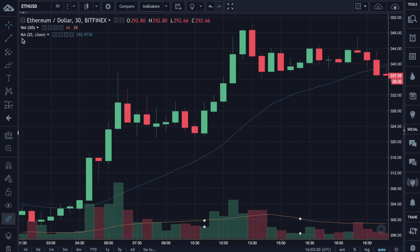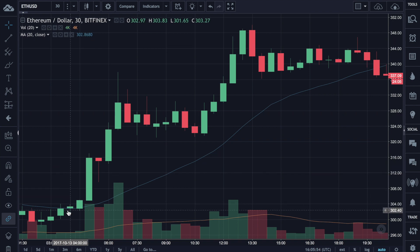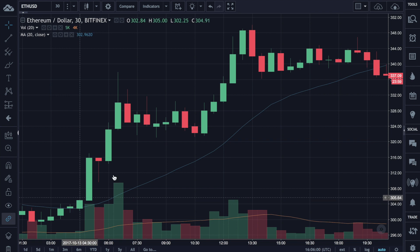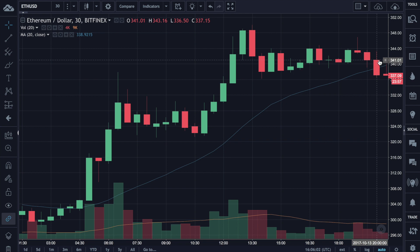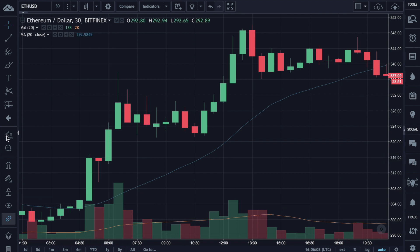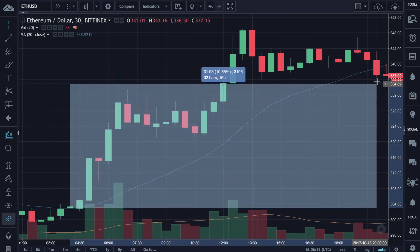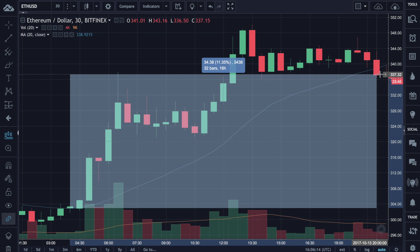We use a 20-period moving average. So when price closes above the 20-period moving average, we open a long position and keep it open until price closes below the 20-period moving average, then we close the long position. In this specific case on the chart, we can potentially make about 11.5% profit.